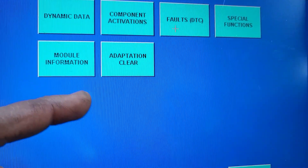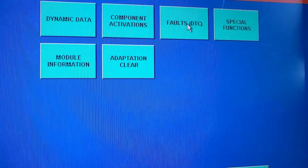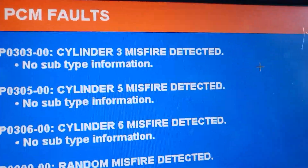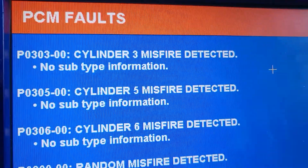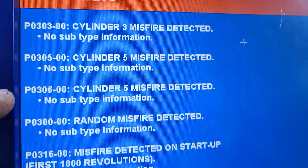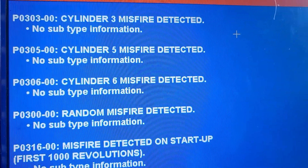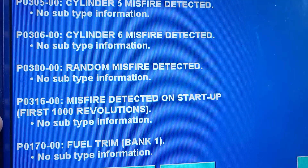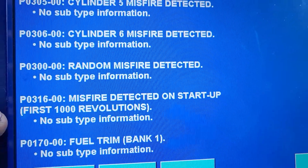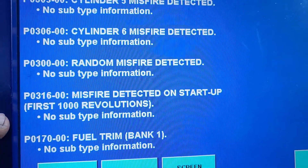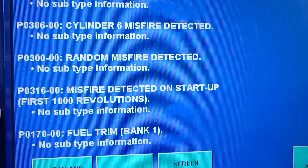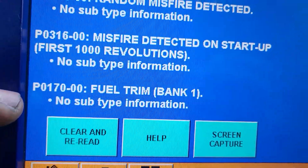Okay, component. I just want to show you what the fault codes are. We have a misfire, cylinder number 6 misfire, multiple misfires, and also P0316 — startup revolution misfire.